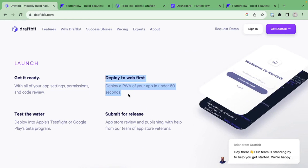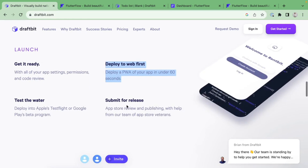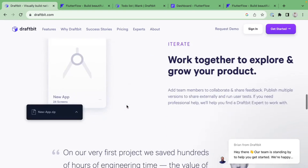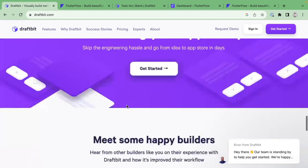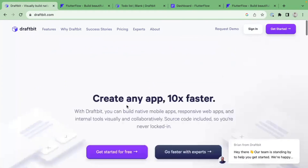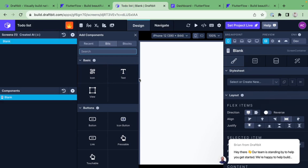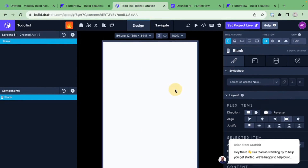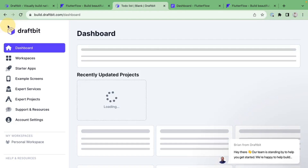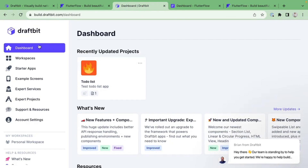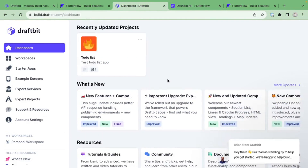DraftBit advertises a web-first approach, so you can test right in the browser, which looks cool. Let's jump in and see what it's actually about. I've already created an account and opened a blank app to explore the platform hands-on.